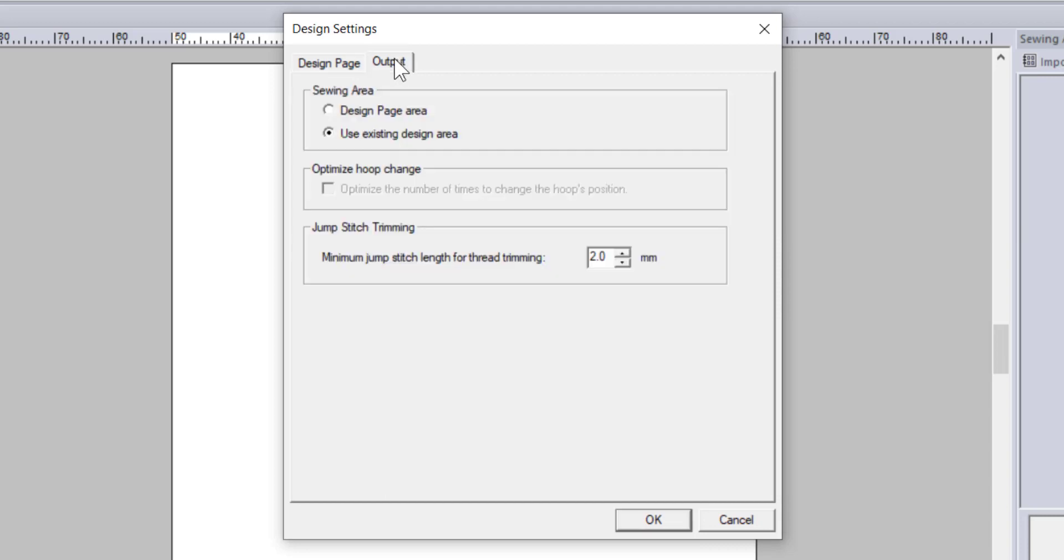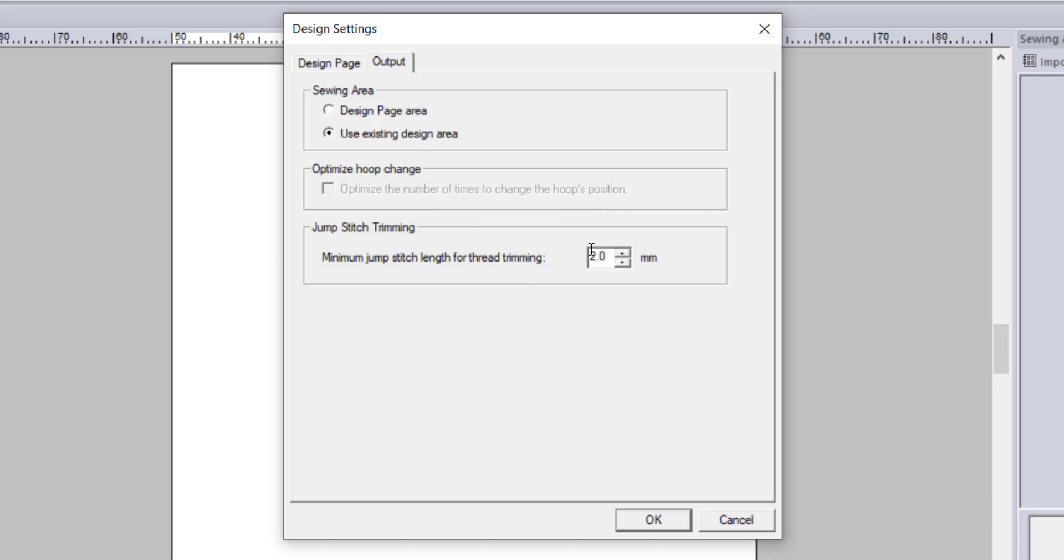On the output tab on the top, you can change even more settings. This option determines how the program interprets the sewing field. I always have mine set to existing design area which allows me to move things outside of the hoop area while I am playing with the design. You will get a notification when you save the design if it is outside of the stitching area as a reminder if you forgot to move the objects back in. Below you have a setting for multi-hooping. This will optimize the number of hoopings the design needs. The bottom is a setting that is only available when you have the multi-needle machine selected. This setting determines how wide your jump stitches need to be before the design will register that a thread needs to be cut. Right now mine is set to 2 millimeters.